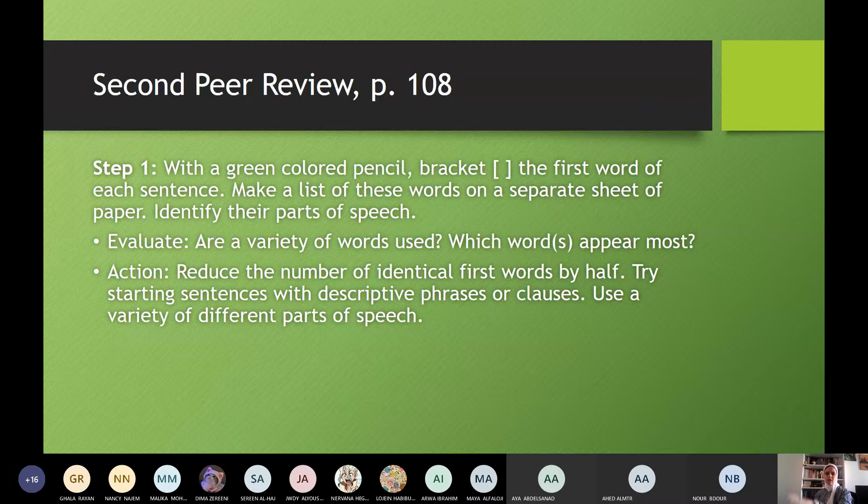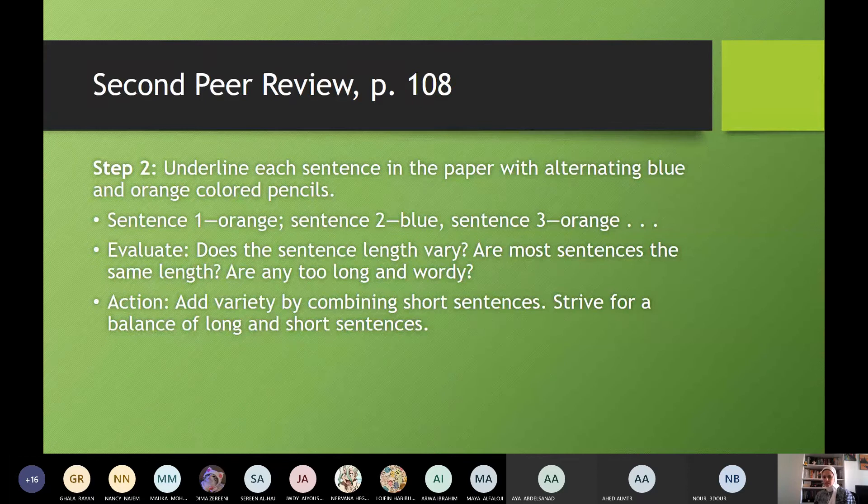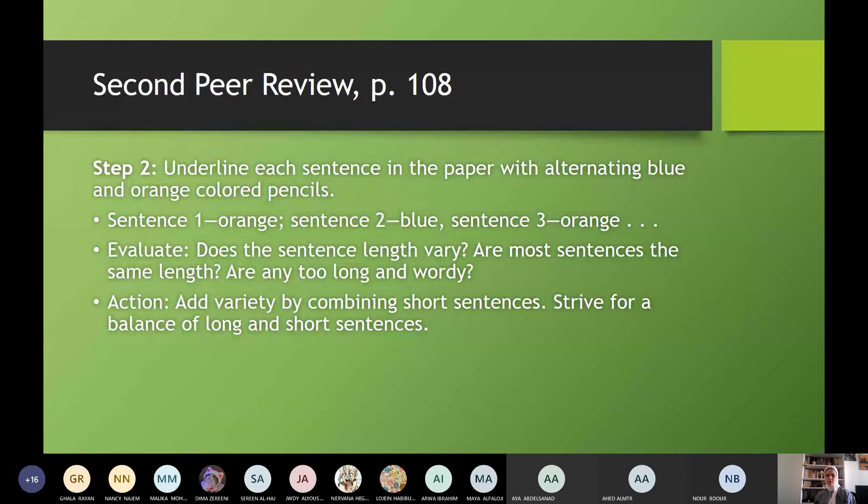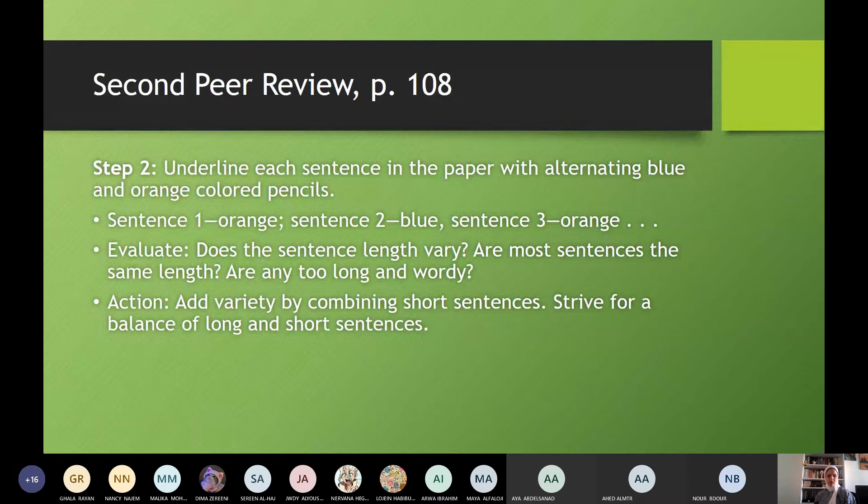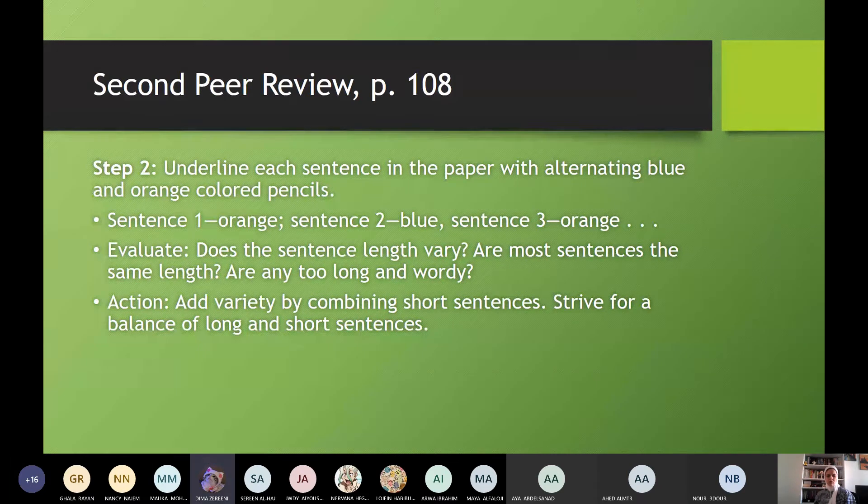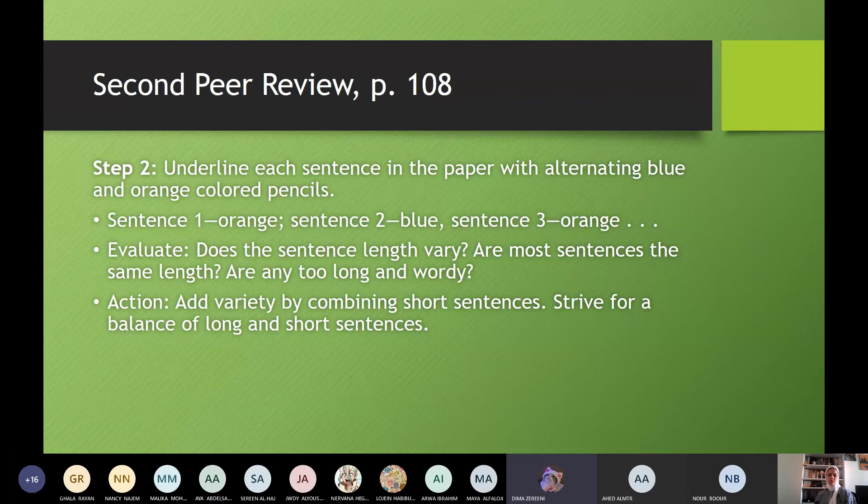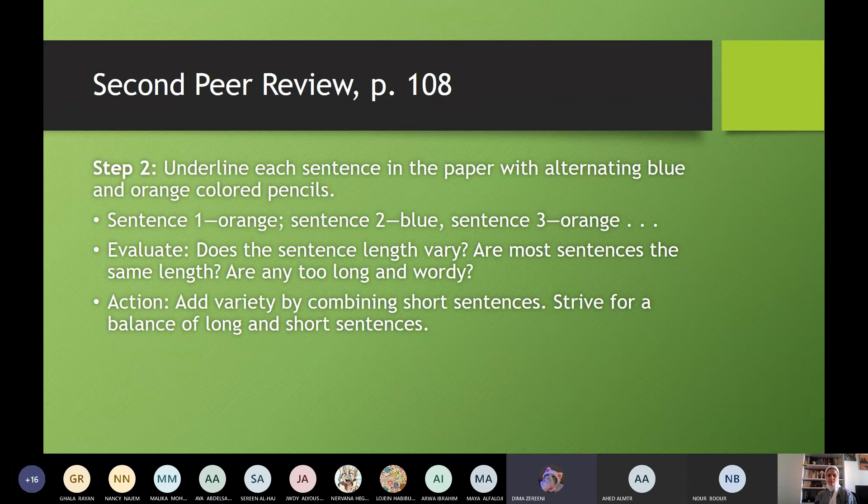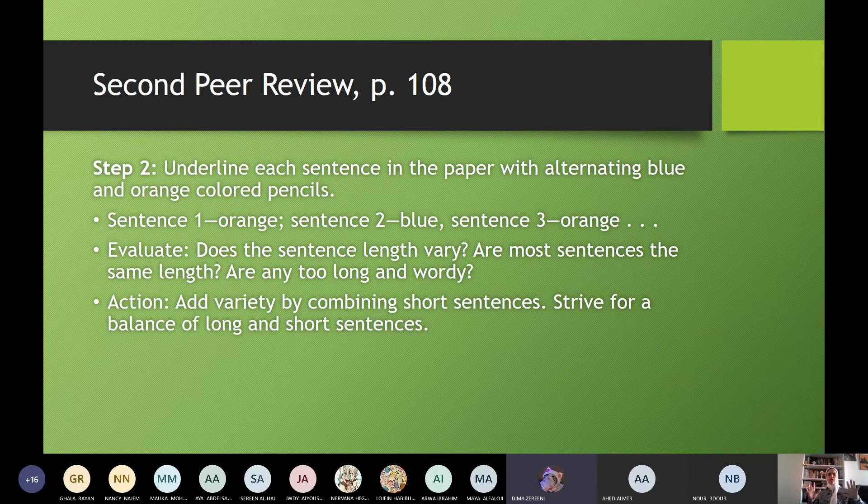Okay. Dima? Step two. What after I check the beginning of each sentence? What do I check? Dima? Yes, teacher. Yes, two. Step two. Underline each sentence in the paper with alternating blue and orange colored pencils. Sentence one, orange. Sentence two, blue. Sentence three, orange. Evaluate. Does the sentence length vary? Are most sentences the same length? Are any too long and wordy? Action.